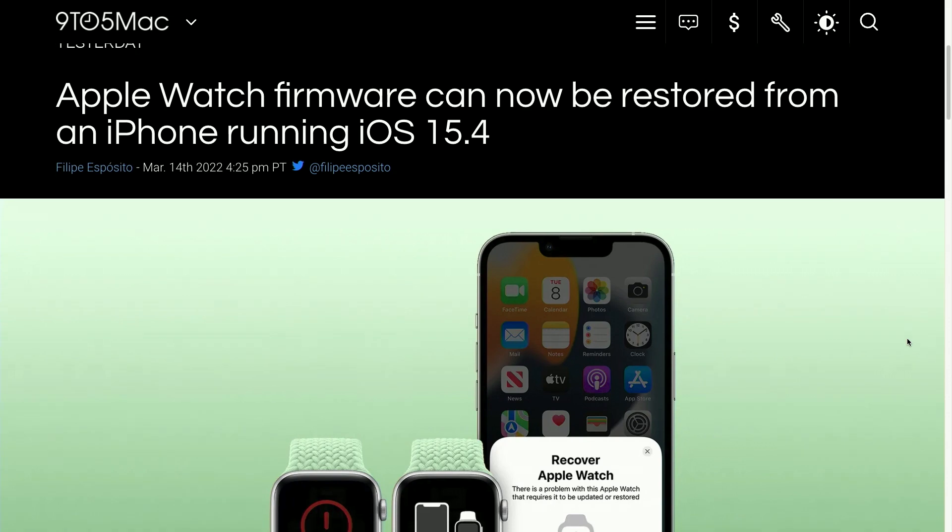Another thing folks should be excited about is that it will get a little bit less risky to try out beta software on the Apple Watch, because Apple Watch firmware can now be restored from an iPhone if the iPhone is running iOS 15.4. If you've got a watch that's giving you lots of trouble and you want to fix it — in many cases the firmware needs to be reinstalled and it needs to be a clean slate. Up to this point, you ended up having to send your device to Apple or go to an Apple Store. With iOS 15.4, they're putting that in the hands of users, where you yourself are able to restore the firmware to an Apple Watch. Super handy.